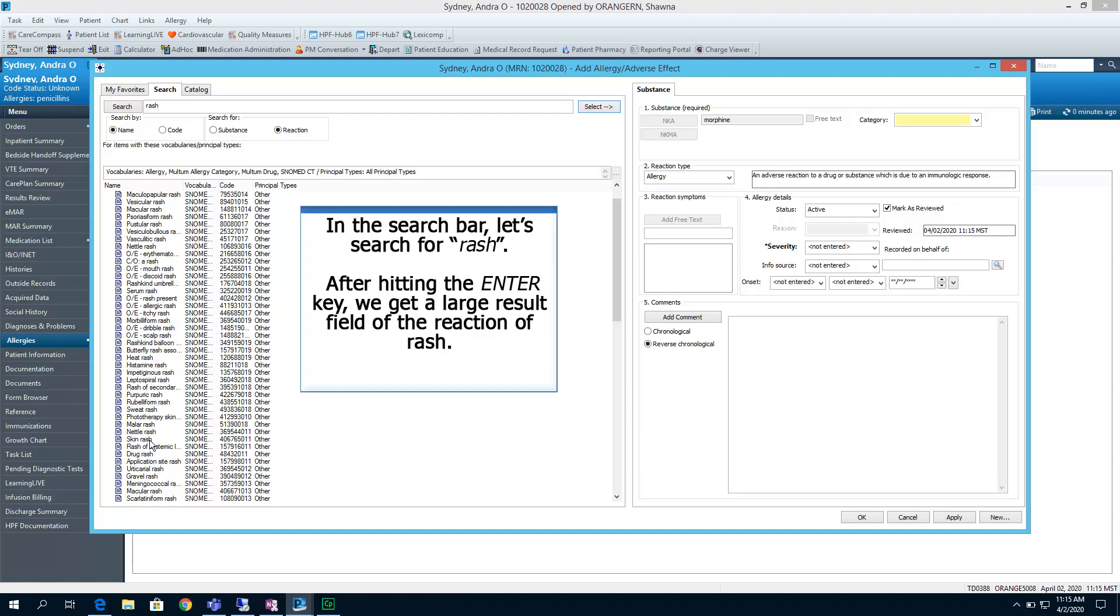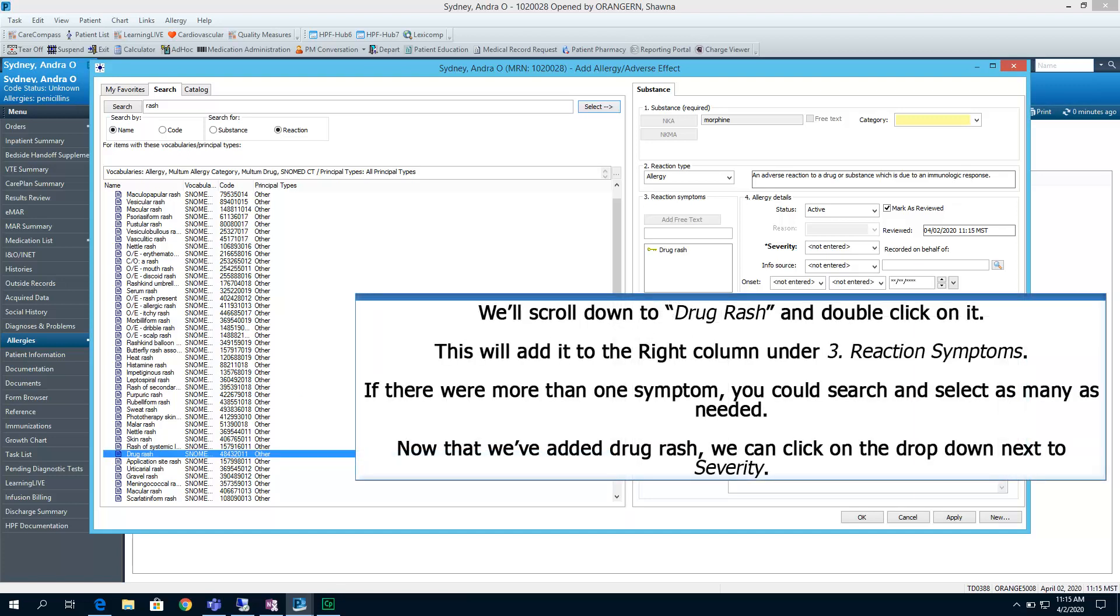After hitting the enter key, we get a large result field of the reaction of rash. We'll scroll down to drug rash and double-click on it. This will add it to the right column under reaction symptoms. If there were more than one symptom, you would search and select as many as needed.